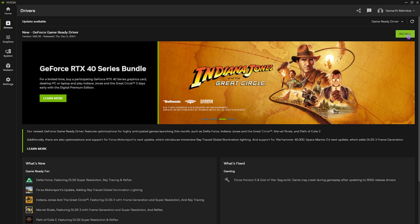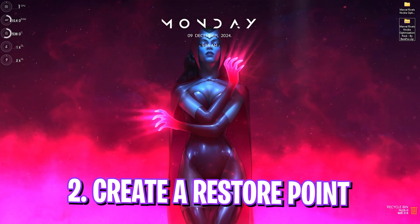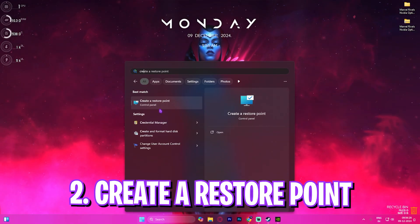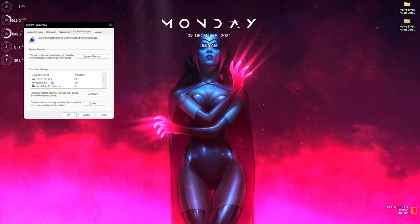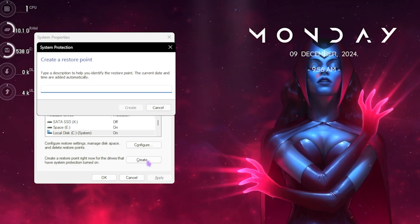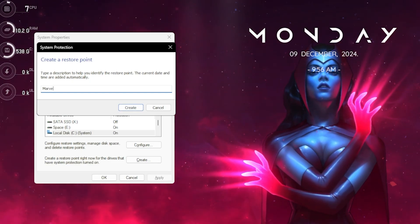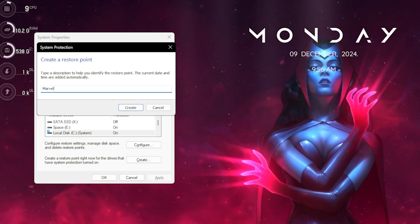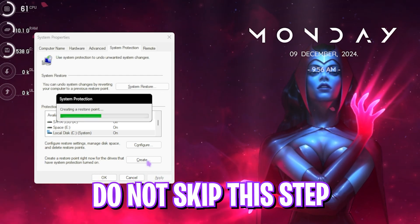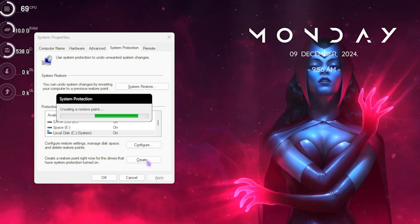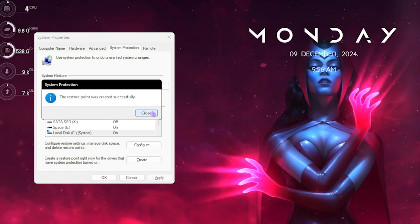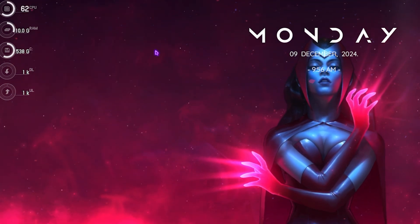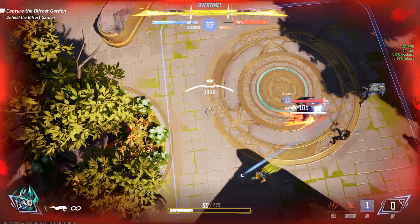Step number two is creating a restore point. And for that, simply search for create a restore point on your PC. Once you are here, select your local disc C, click on create and name it Marvel so you can remember it. I highly recommend you not skip this step if you want to restore all of your settings back to normal without any data loss. Once that is done, simply click on close and close system properties.